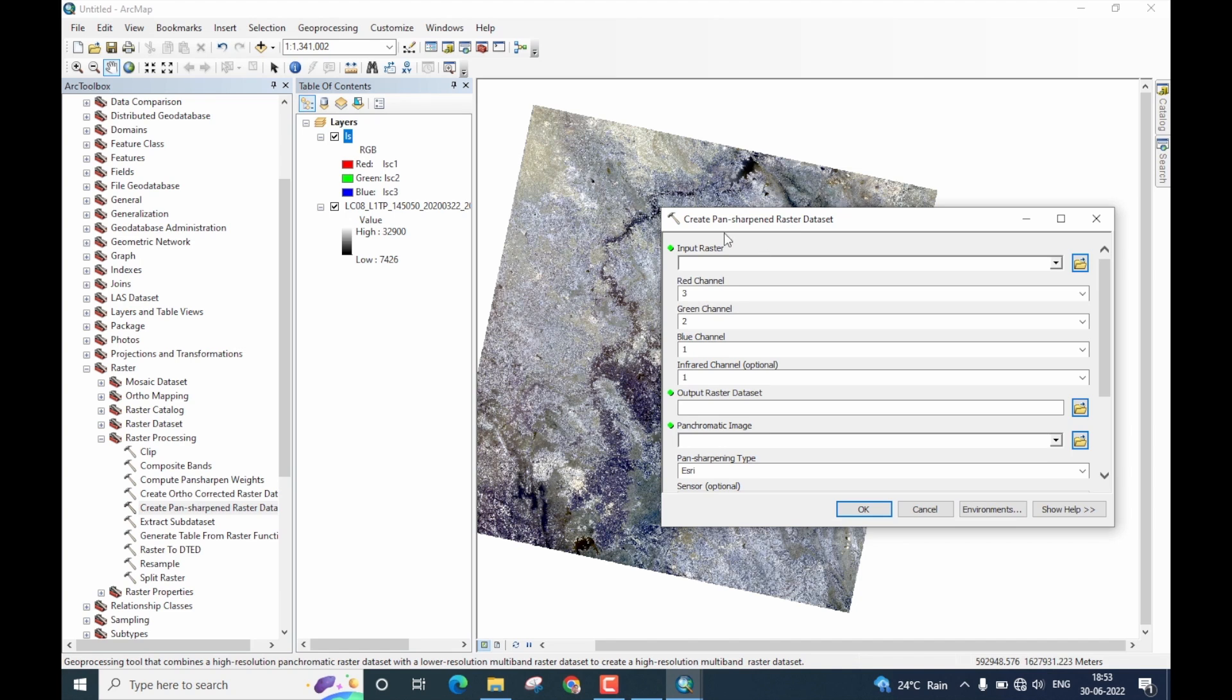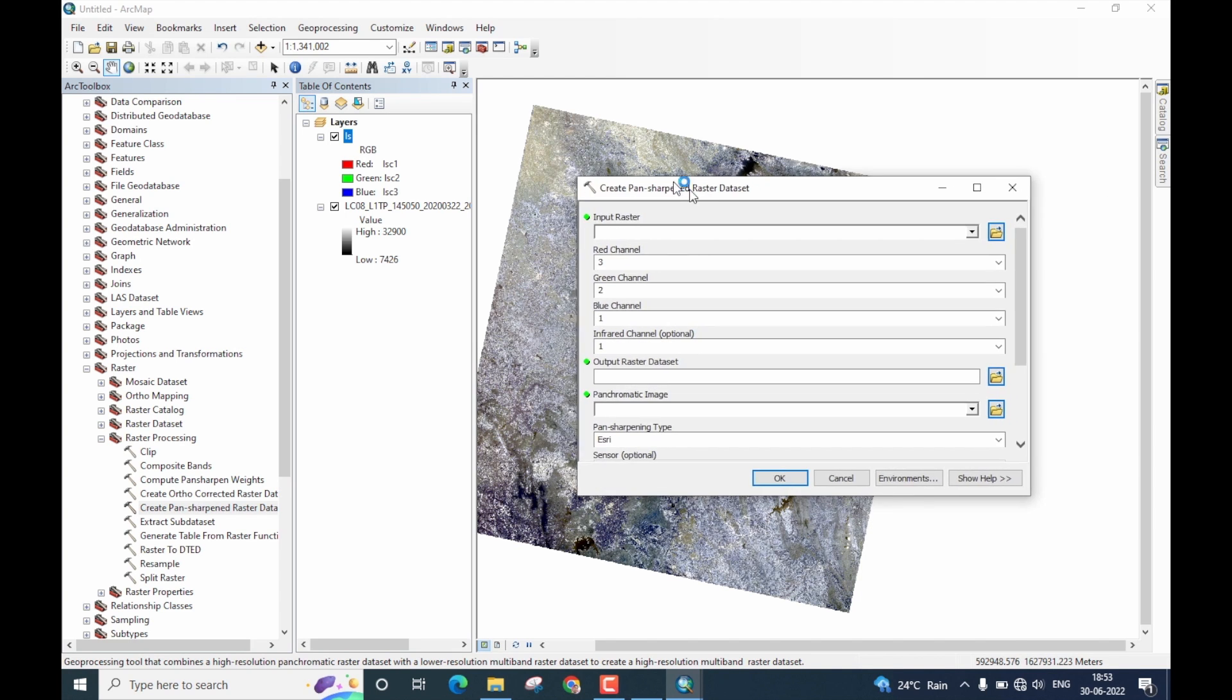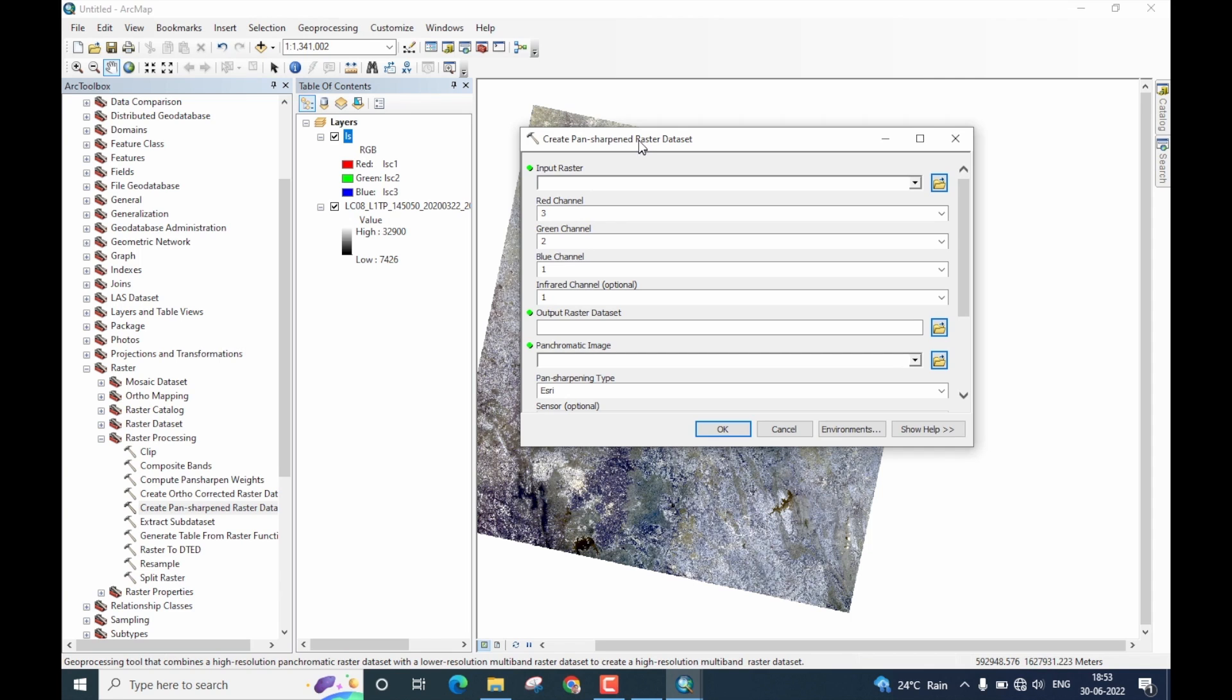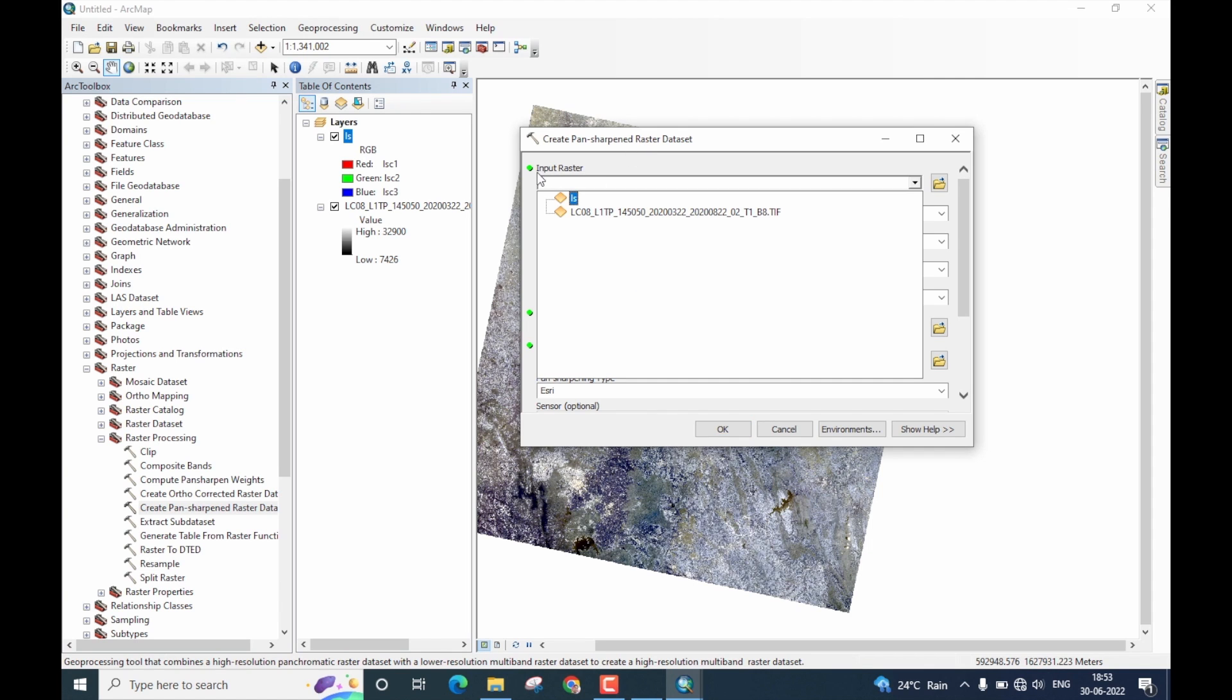The toolbox for creating the pan sharpened raster is now here. Let us now provide inputs to this. The first parameter here is the input raster, which indicates the multispectral image. So, this is my multispectral image. Select that.